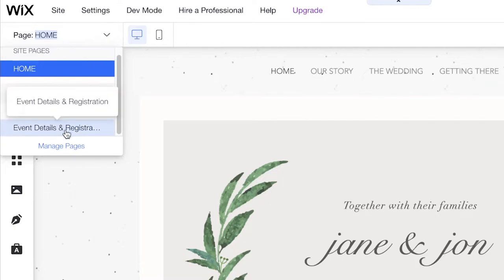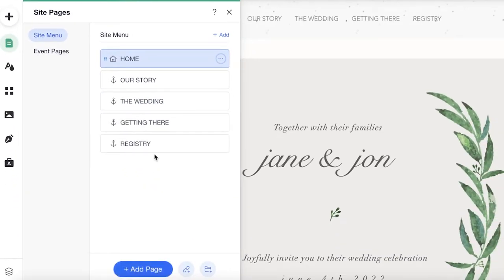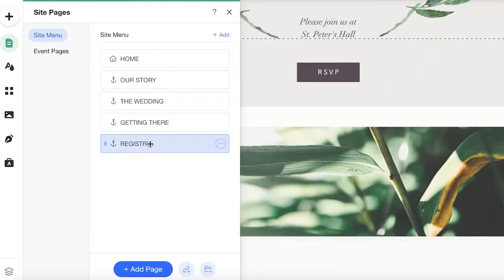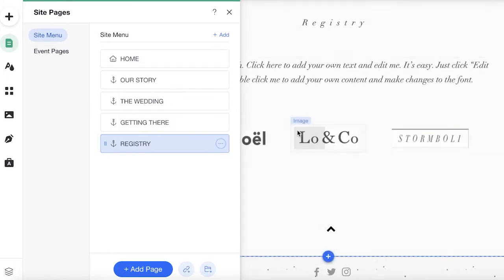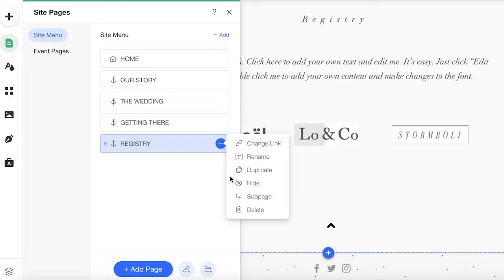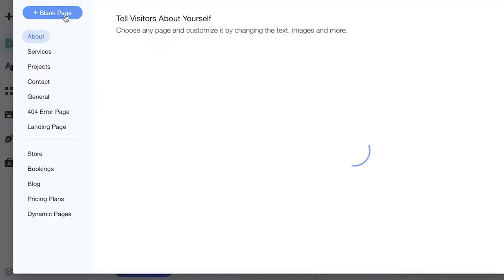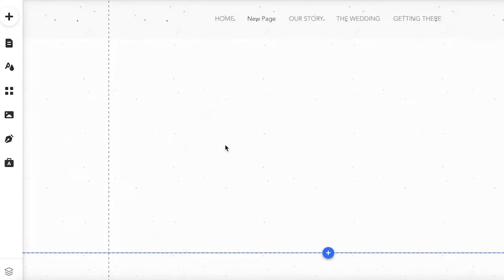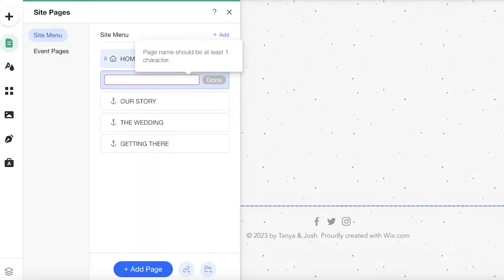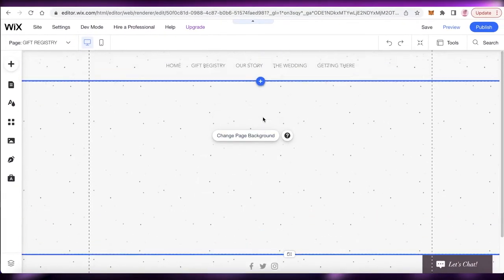If you click on the top left you'll see other event pages — schedule, event details, and registration. I'll click on 'Manage Pages' and go to the registry page. The default registry is very simple, so I'm going to delete it. Instead, I'll click 'Add Page,' add a blank page, and rename it 'Gift Registry,' then click 'Done.'